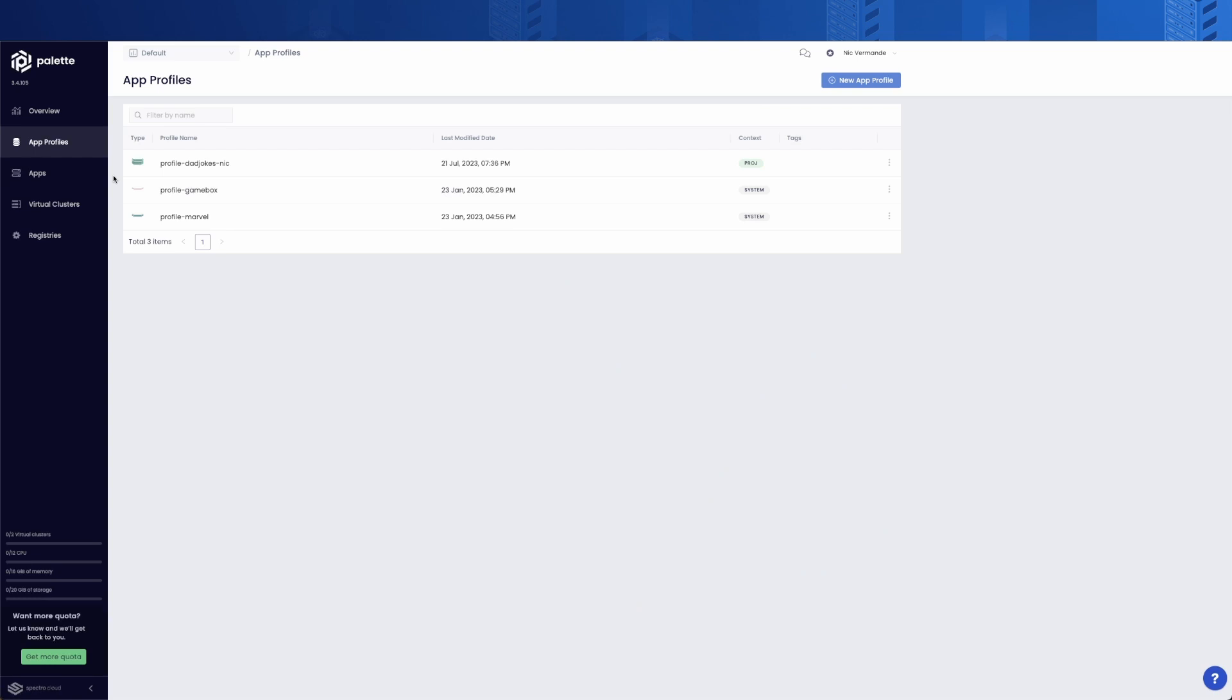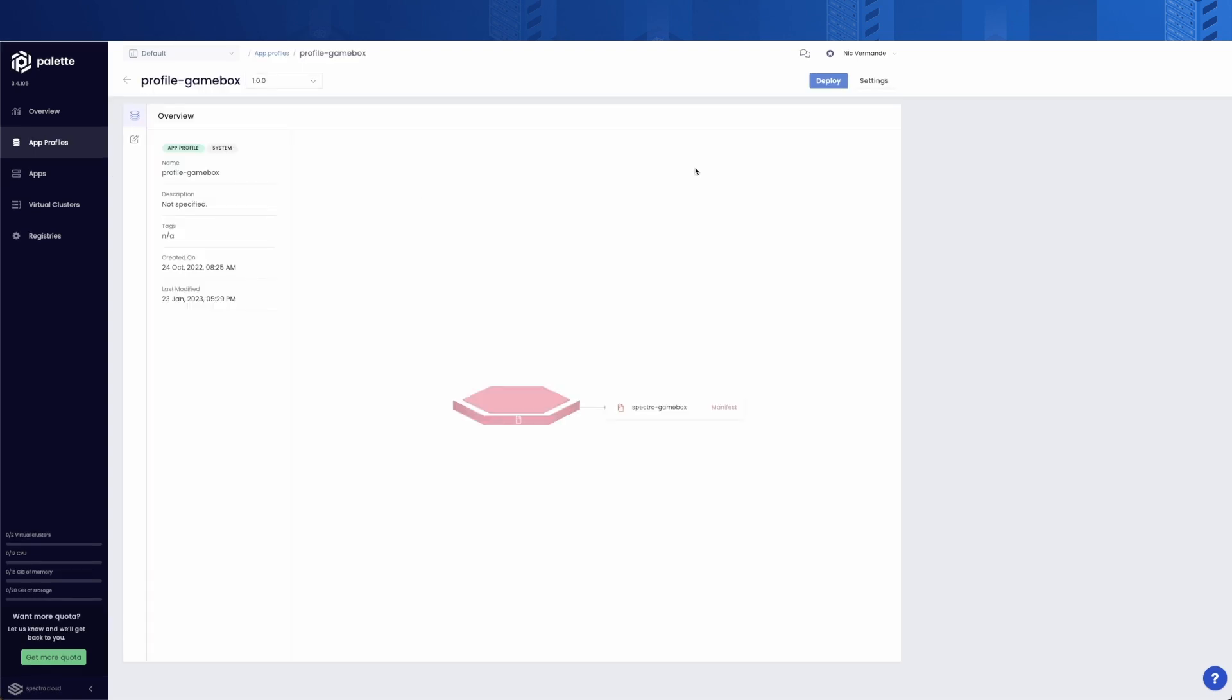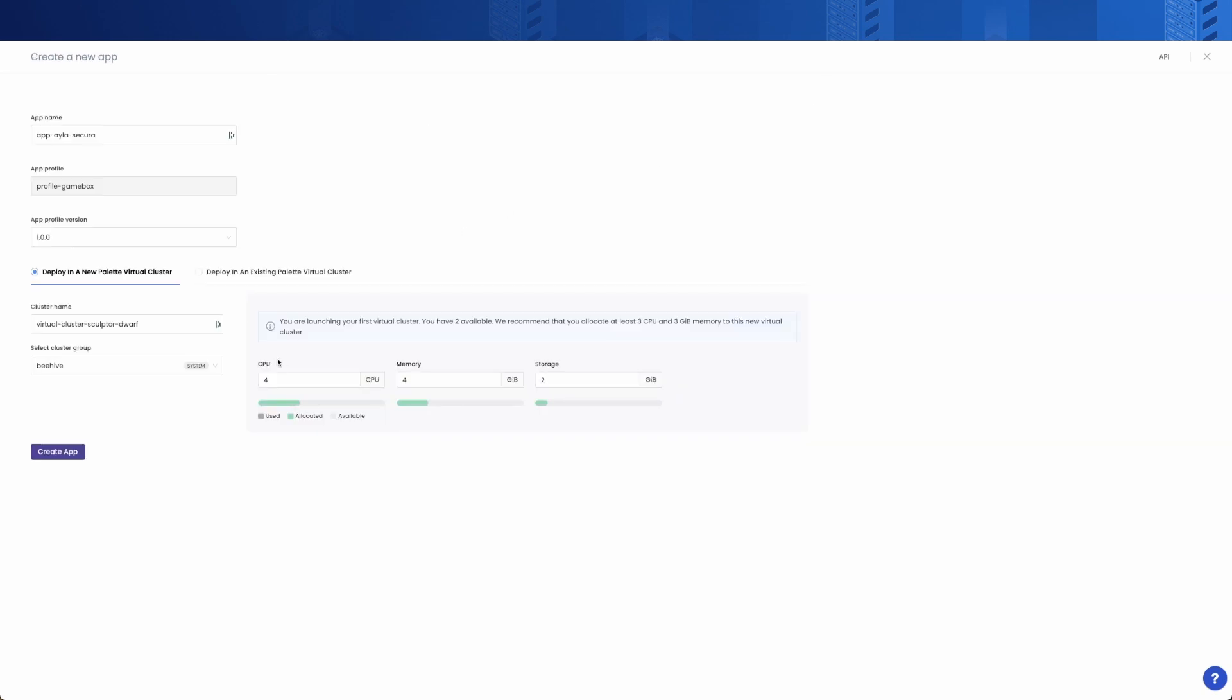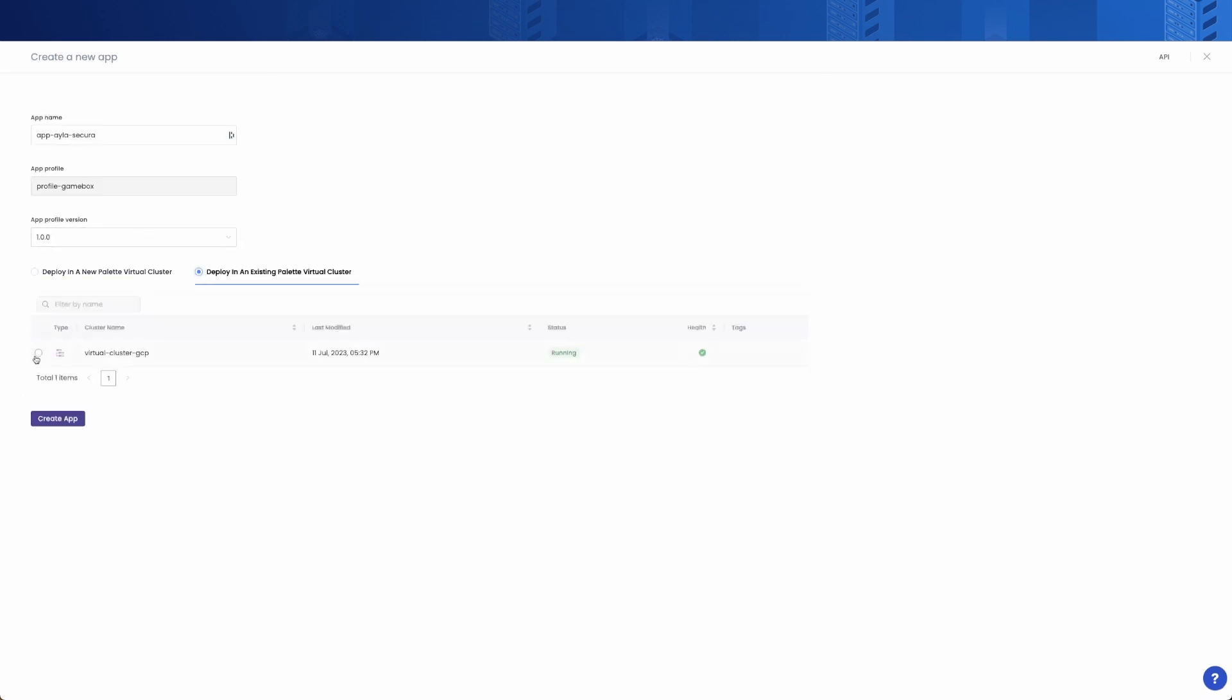Similarly to a cluster profile, an app profile allows you to model your application in a declarative way. We will also cover that feature in details in another video. Since we already have created our virtual cluster, let's select that option.